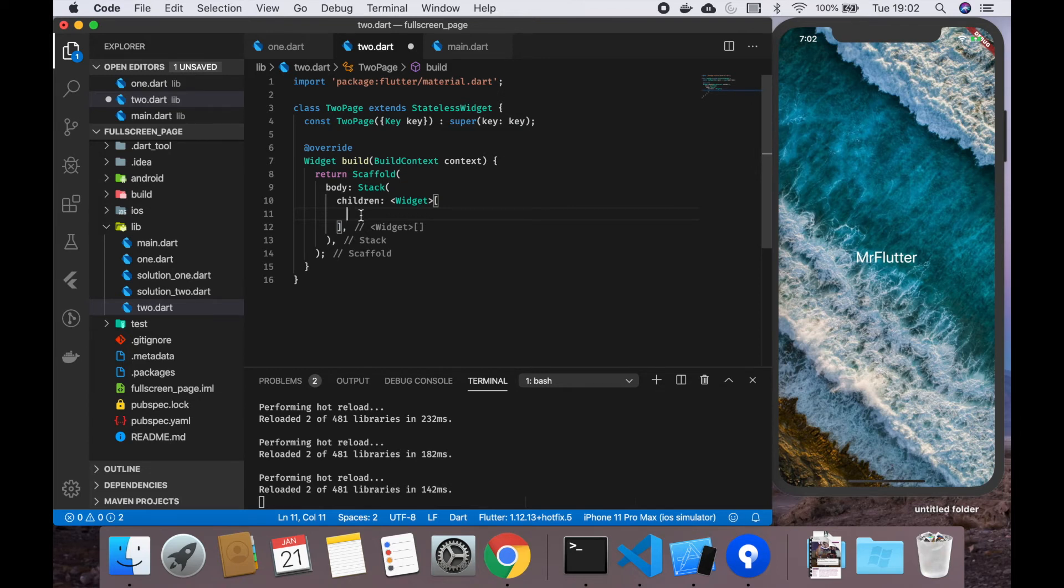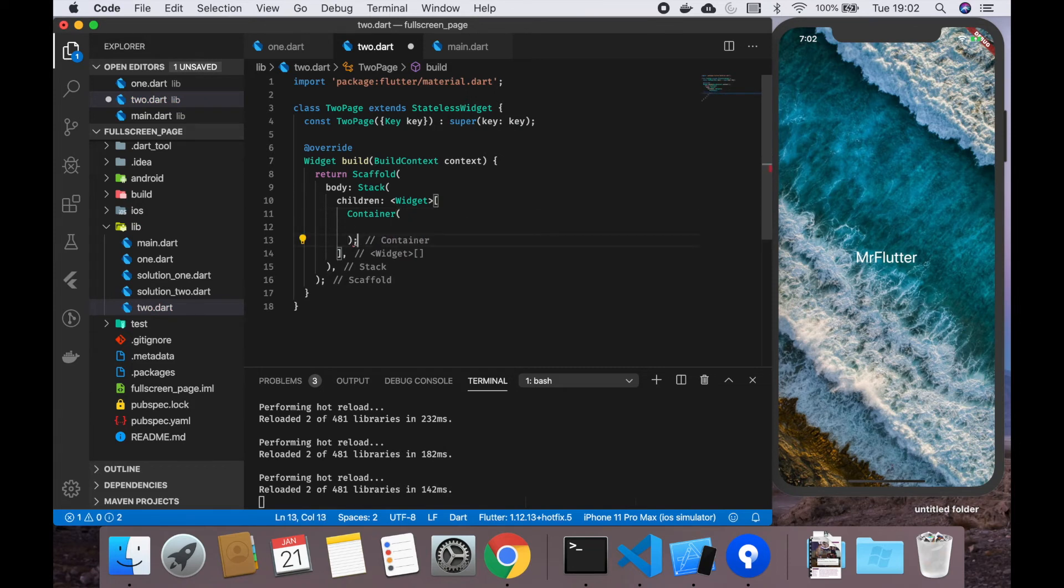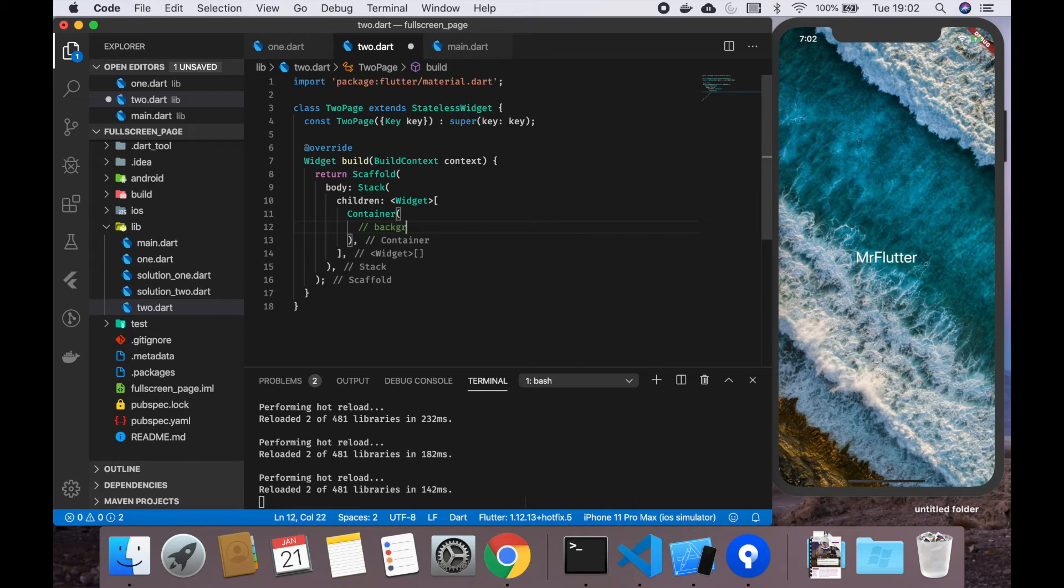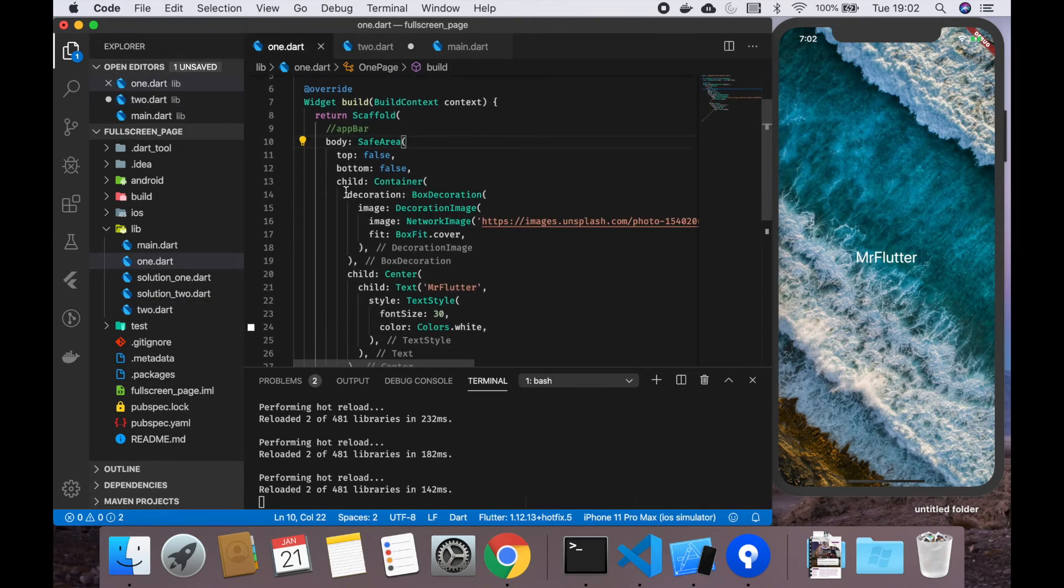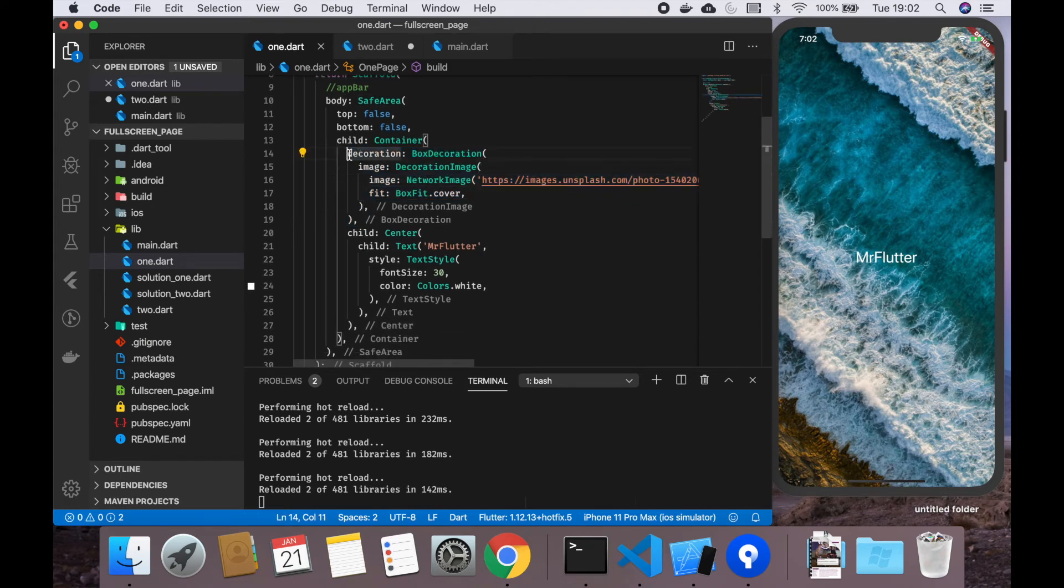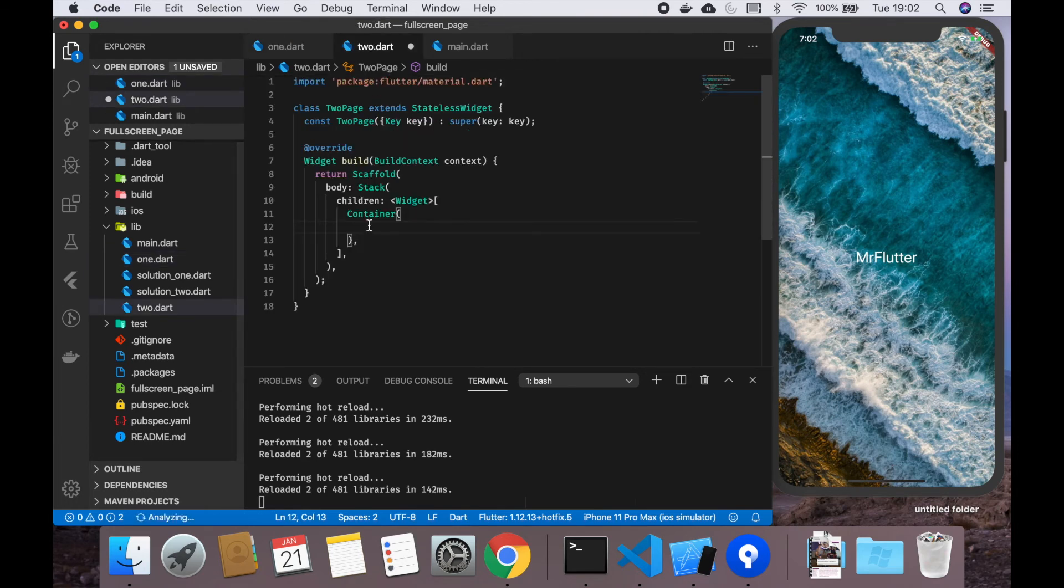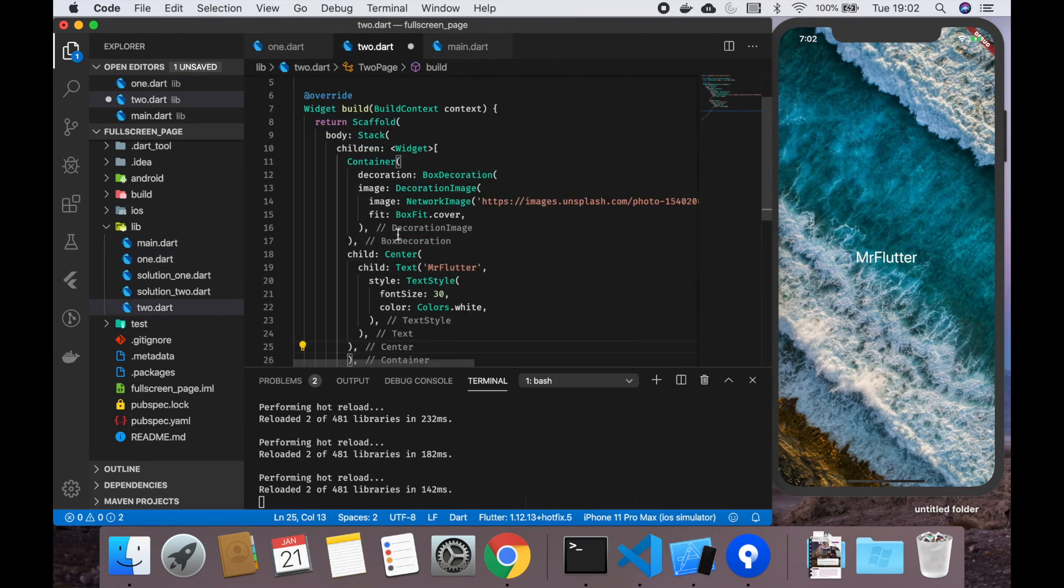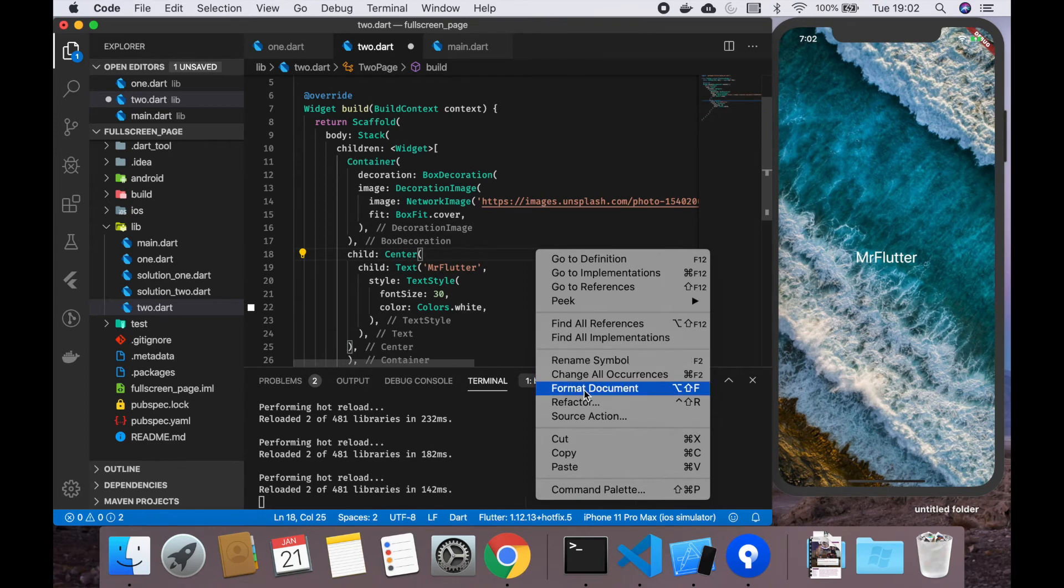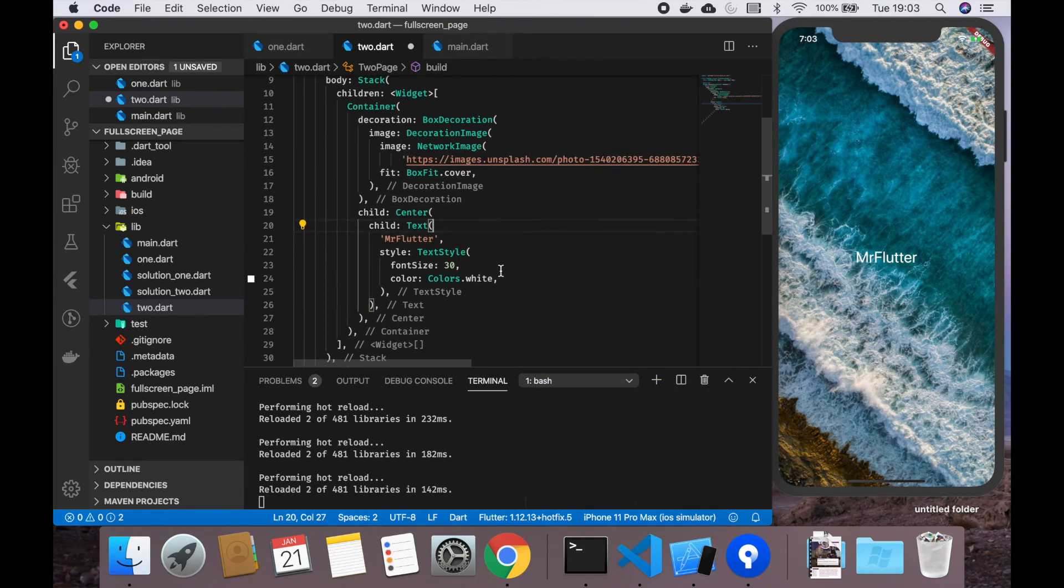Stack needs children, so as the first child we have a container. This is where our background would go. We will do basically the same thing as before with the decoration and the child. Let's clean up a little bit, format document.